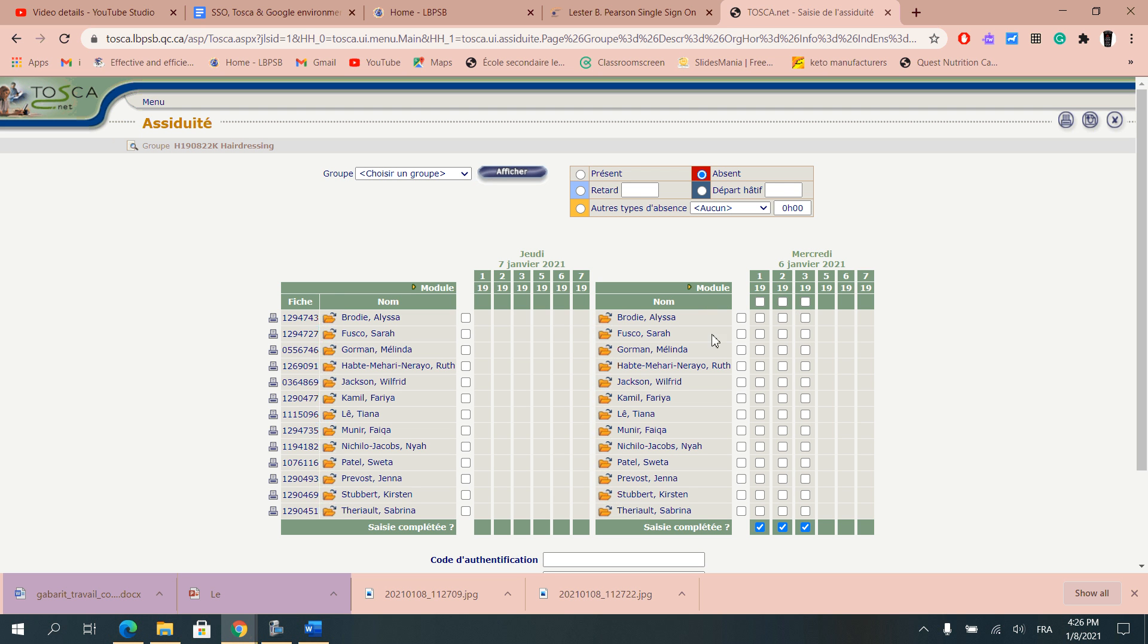So therefore it's telling me the students that are in the group, the competency that I'm teaching as well as different periods that I was in there.